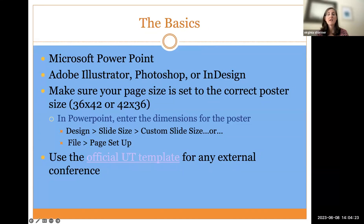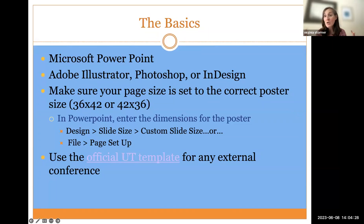A lot of folks. So if you're here thinking you don't even know what it means to create a poster, we're going to start with that.